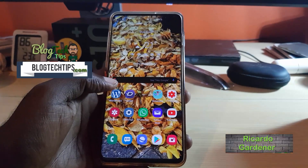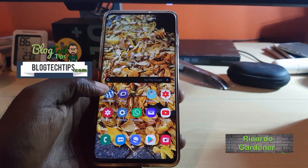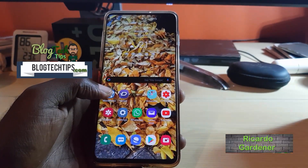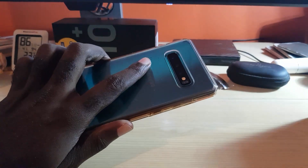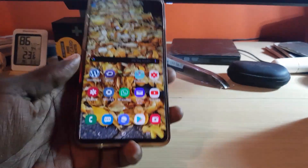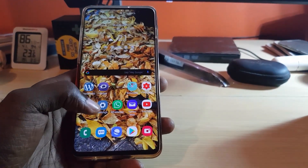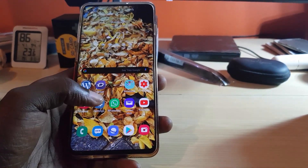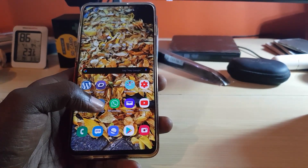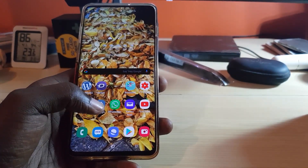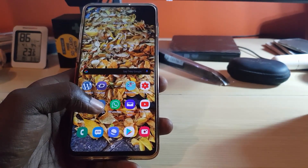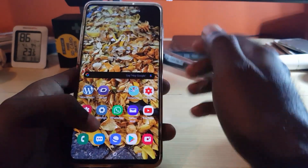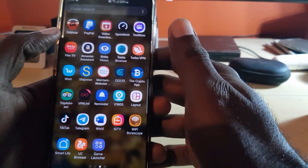Hey guys, Ricardo here. Welcome to another blog tech tips. Today I'm going to show you how to, on the Samsung Galaxy S10, S10 Plus, or S10e, how to actually move an app from the phone storage over to your SD card. This should also work with all different versions of the Samsung Galaxy line of phones, as well as other Android phones.